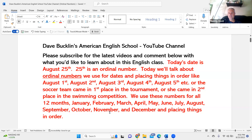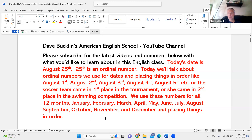January, February, March, April, May, June, July, August, September, October, November, and December — and placing things in order.